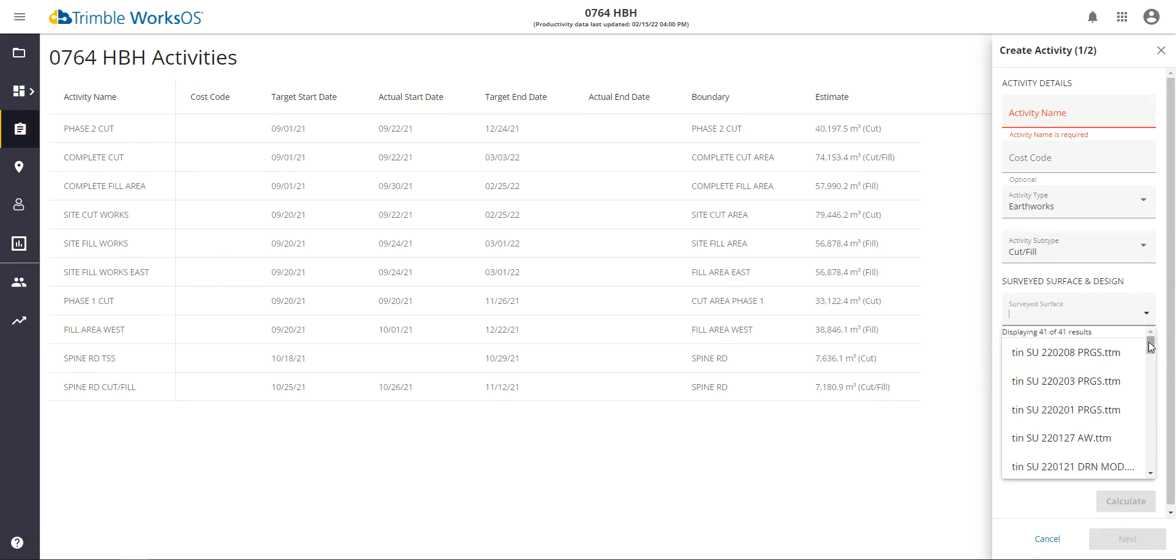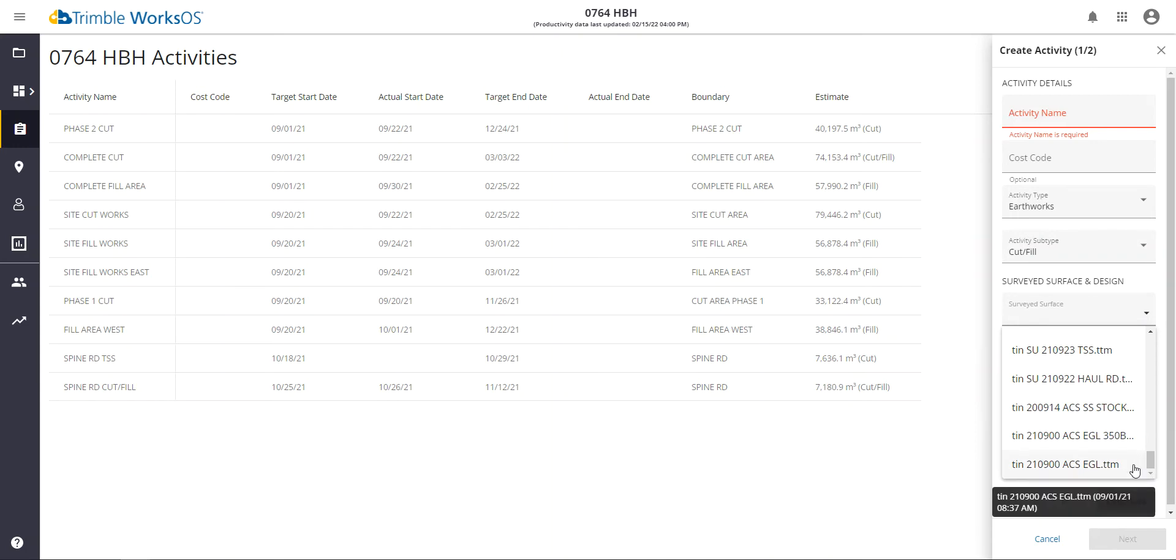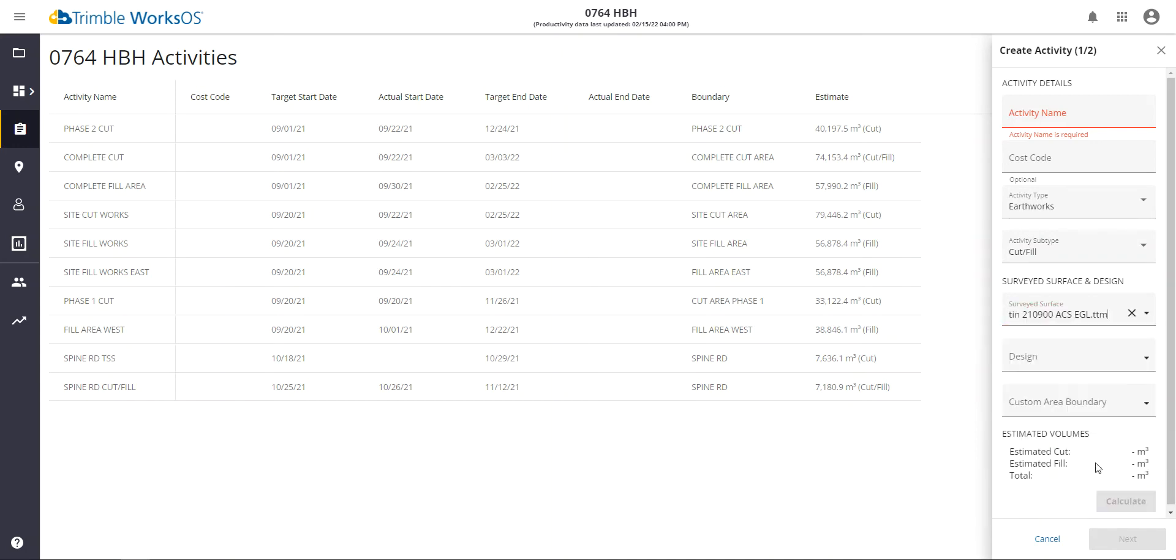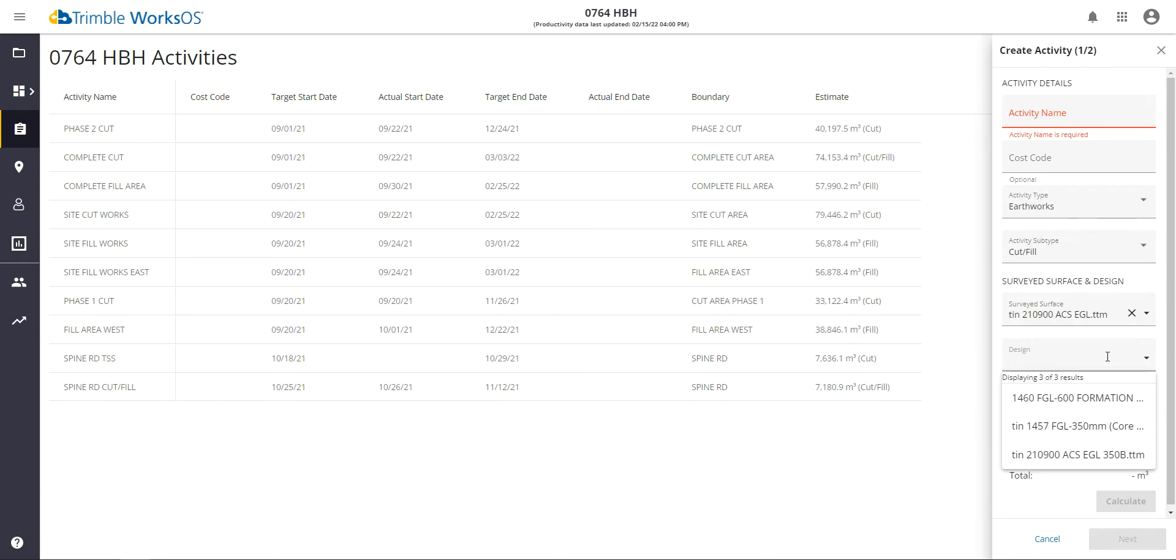To define this, we choose a starting surface. Typically, this is something like the original ground or existing ground measurement, and then we calculate that to the target design. So any target design that's loaded, any surface that's loaded, can be used as a starting surface or target ending surface in the design case.